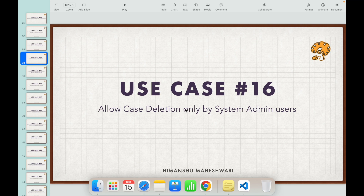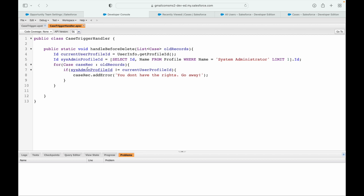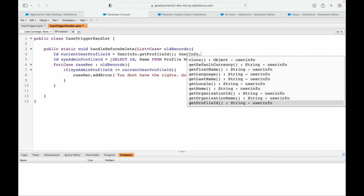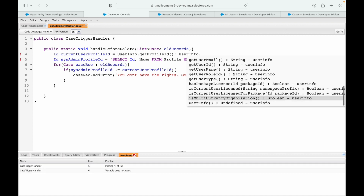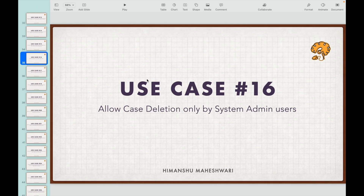We successfully checked if the current user's logged-in profile is not equal to the system admin profile, and did not allow the user to delete the record. The UserInfo class is very powerful - it gives you information about which user is currently logged in, whether their session is active, the user's name, profile, locale, org ID, default currency, and more. It's accessible simply by using the keyword UserInfo. If you need to check role, currency, or any other user attribute, UserInfo has it all. Not just triggers - we're also learning about Salesforce broadly. That's Use Case 16, see you in the next one.